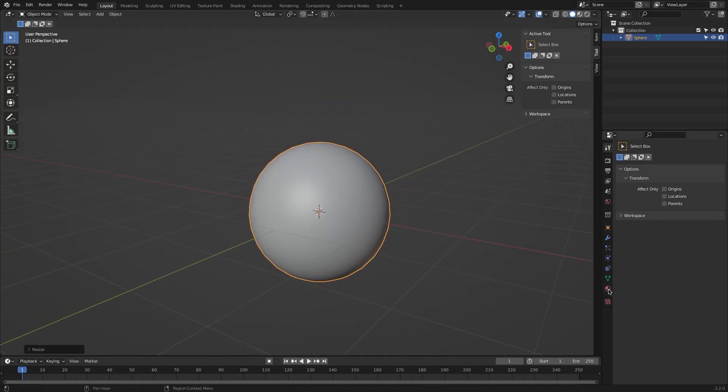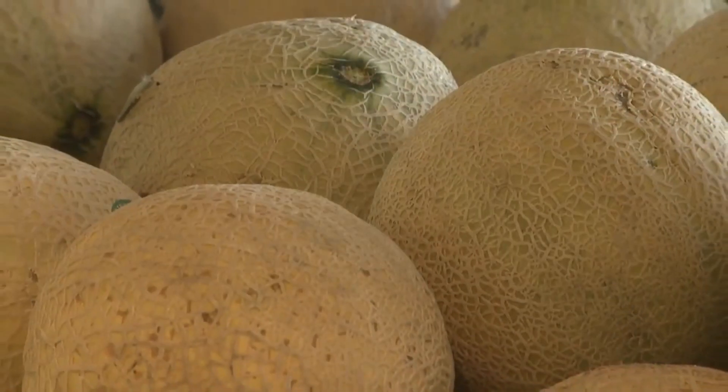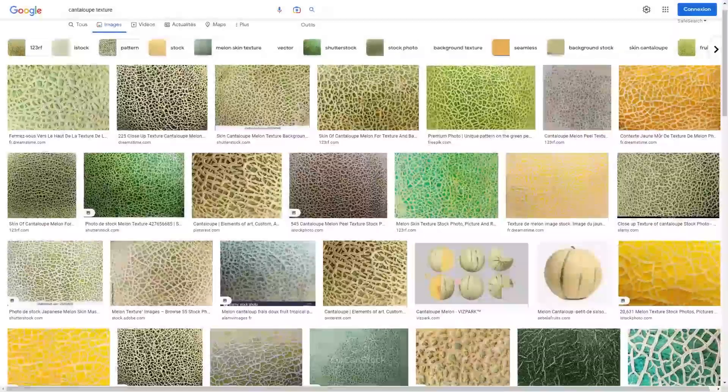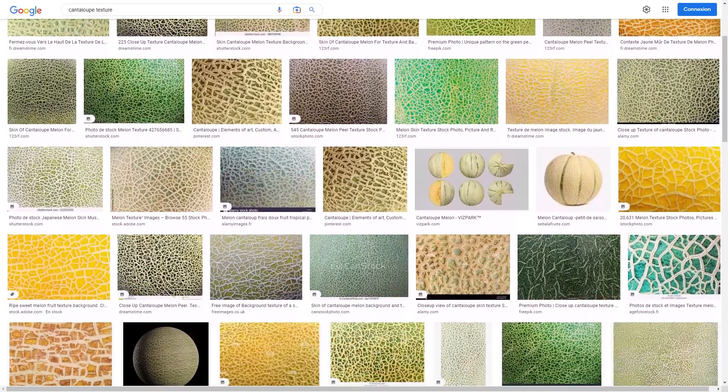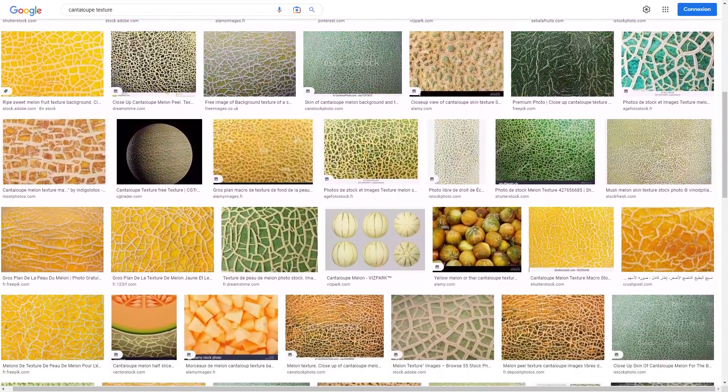You will need at least a color map and a normal map to make it look good, so you can either buy the actual fruit and take pictures of it or browse the internet, hoping to find usable image textures.